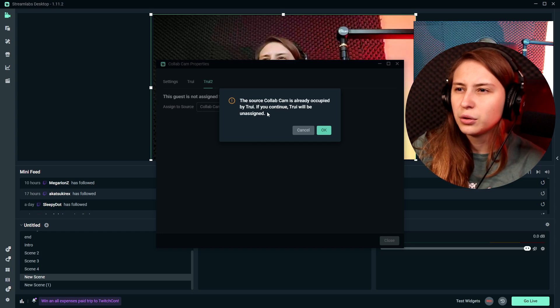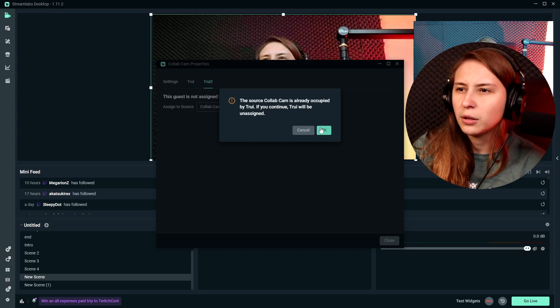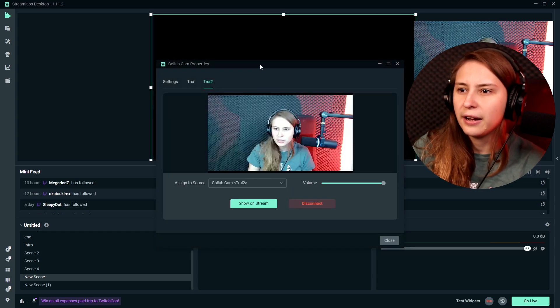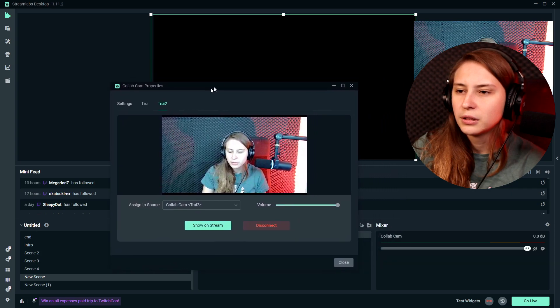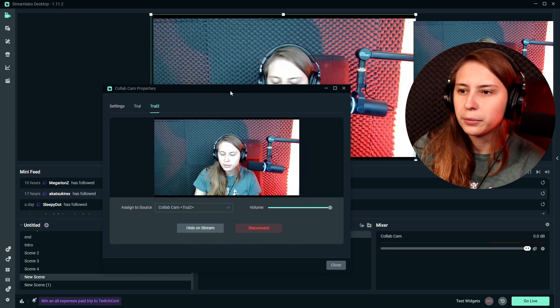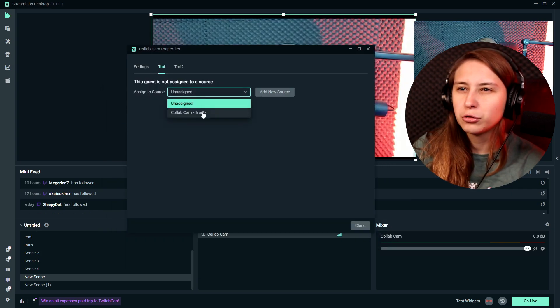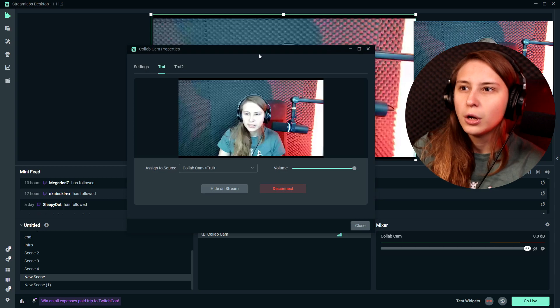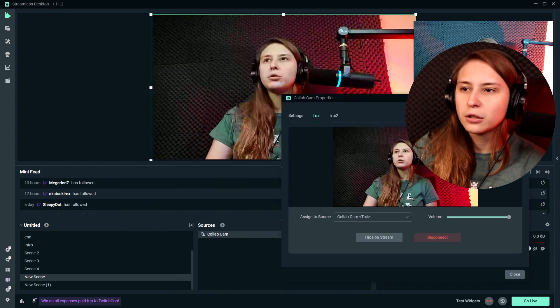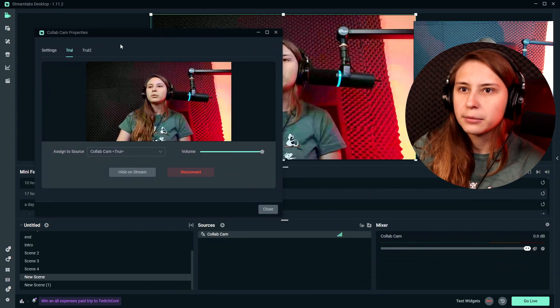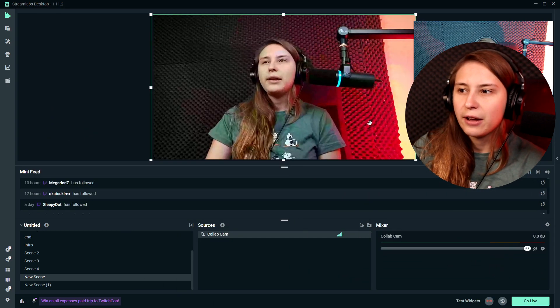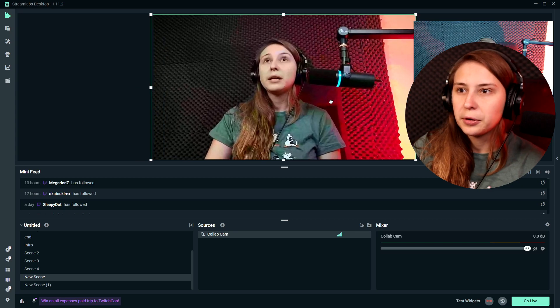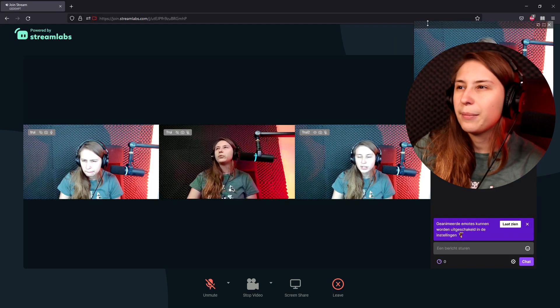If you continue Tree, you will be on the side. So we can actually have somebody else shown on stream now. If we want to go back to Tree, we can assign that to Collab2. What we can also do is we can add multiple CollabCams and then we can have multiple people in here as well.